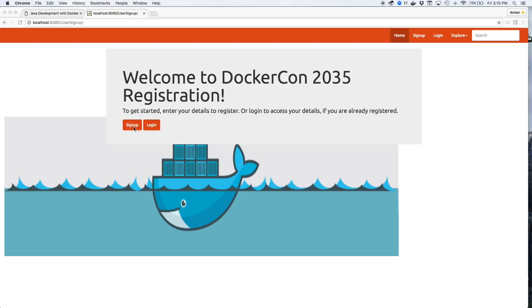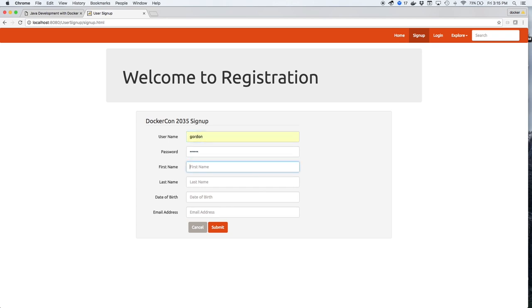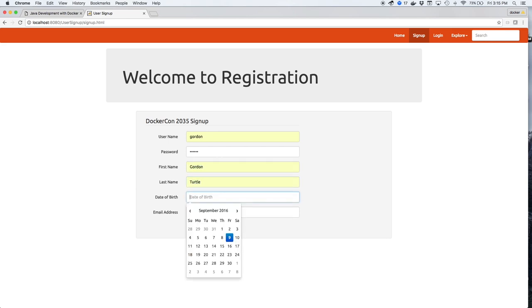Part 4, Debugging the Application. We'll start using the application by signing up Gordon the Turtle for DockerCon 2035. So we'll give Gordon a username, Gordon of course, a password, his first and last name, his date of birth, and his email address.